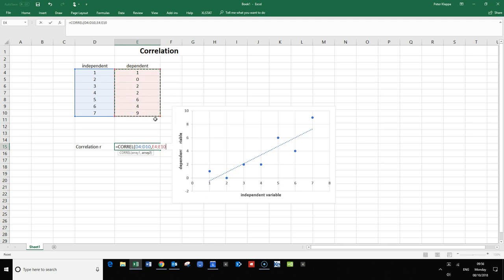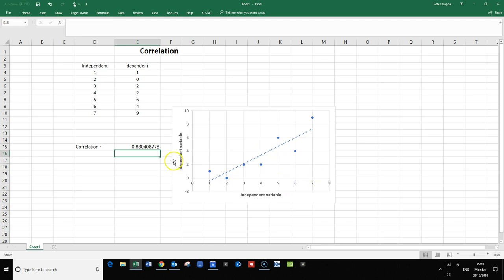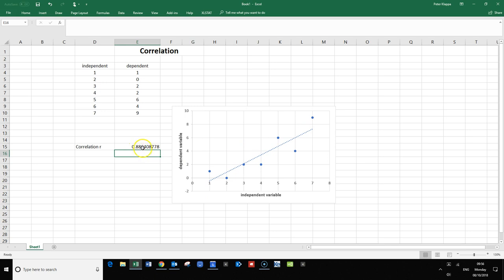Now this is positive, so that means it's a positive correlation, and it would indicate a reasonably strong correlation. That's only half of the story.